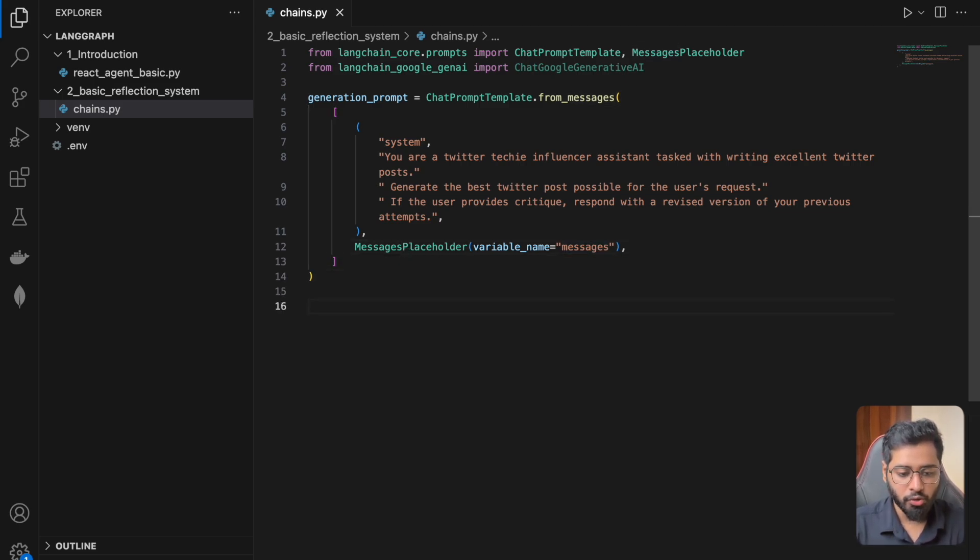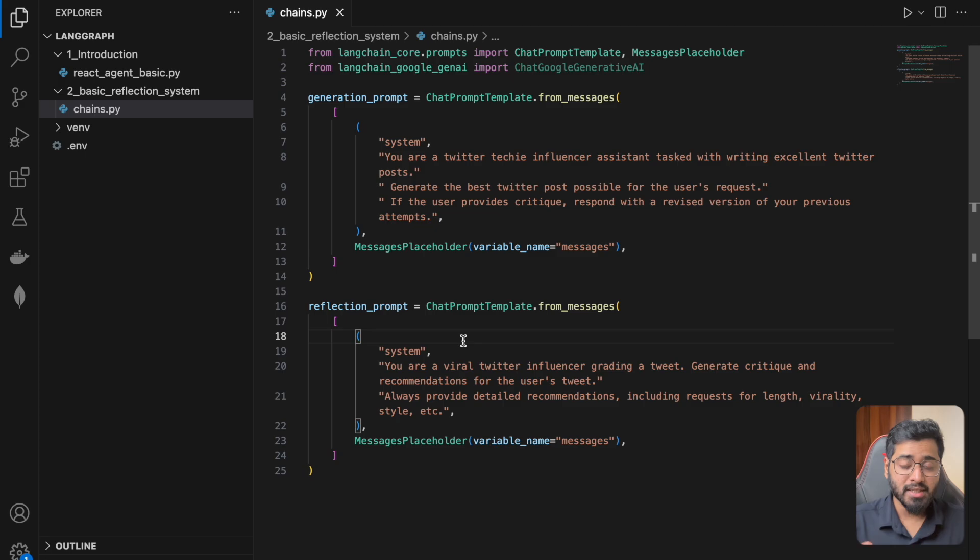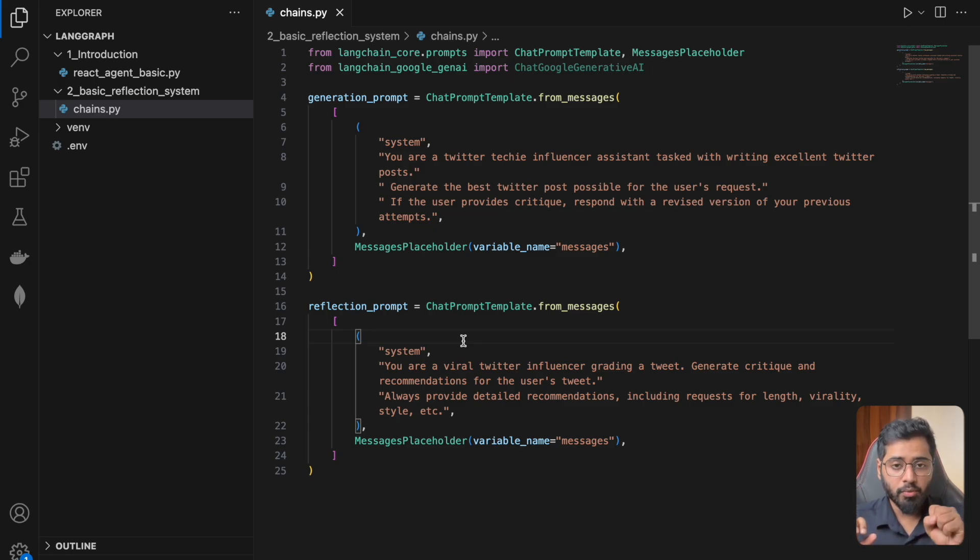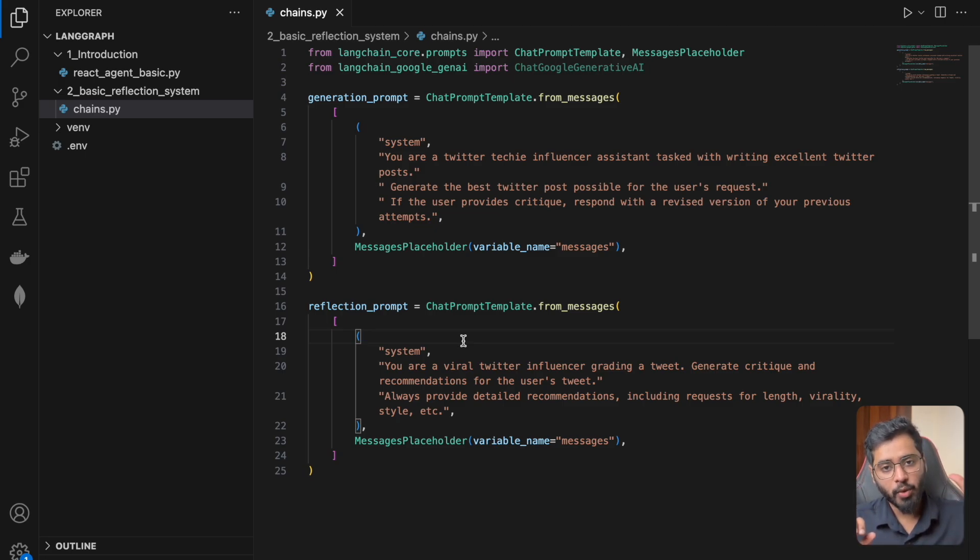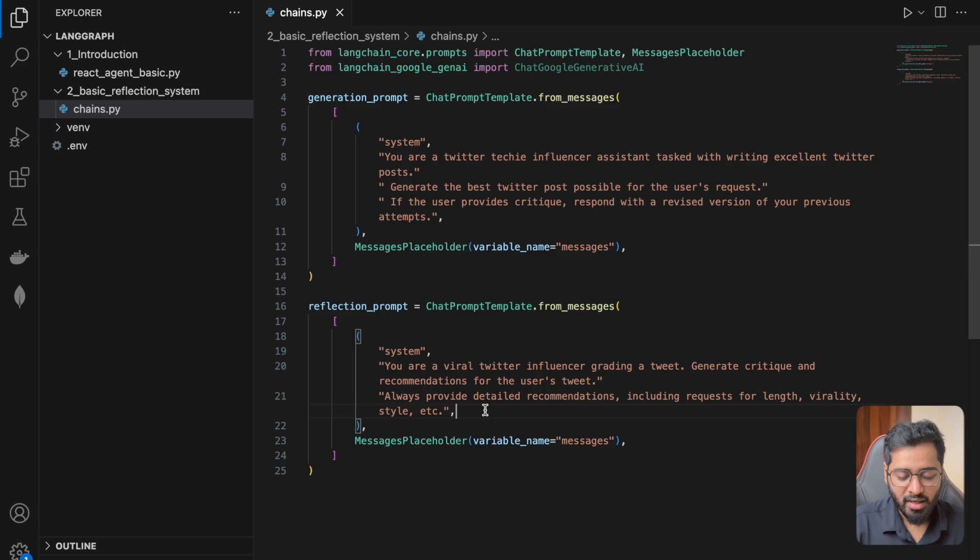All right. So let's also go ahead and create the reflect prompt. So this is going to be the reflector prompt. So you can imagine that basically the reflection agent's only work is to look at a generated tweet and then make it better. Critique it.